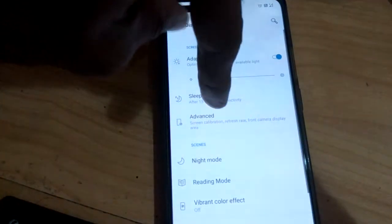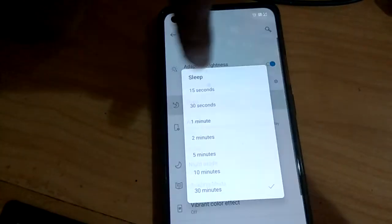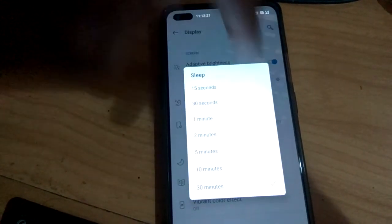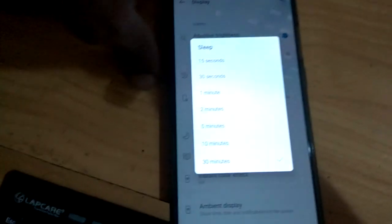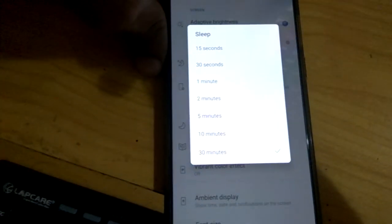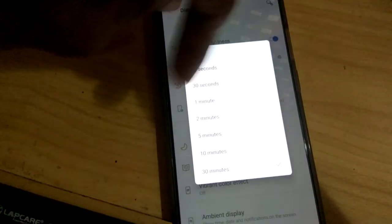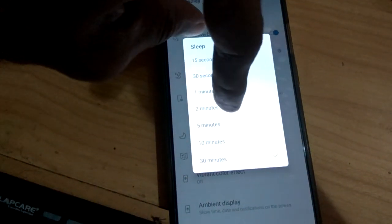If you want to change the time to 30 minutes, you can change it here like this. Or you can change it to 2 minutes, 5 minutes, etc. Hope you understood how to change the sleep time in OnePlus Nord. For more videos like this, subscribe to Engineer Celluonline. Thank you.